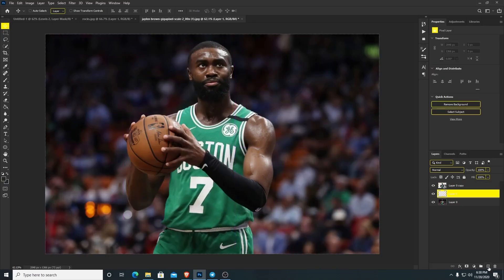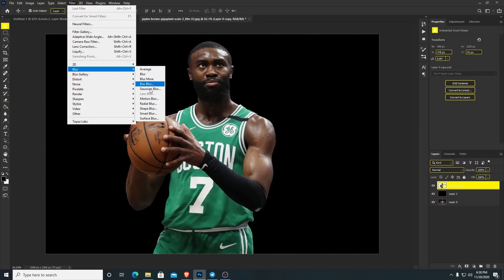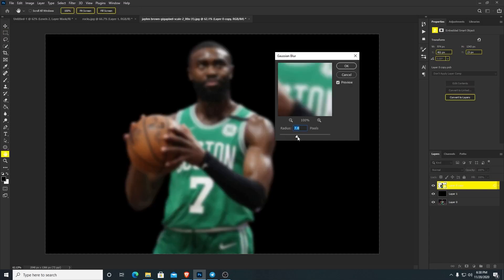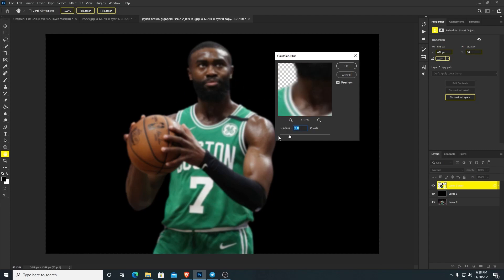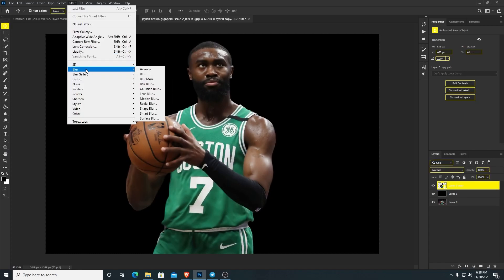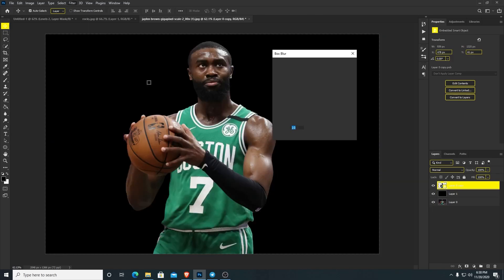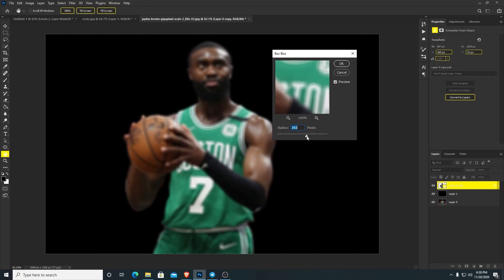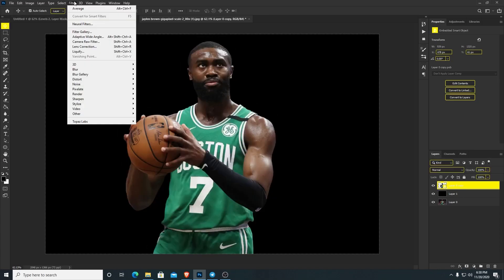In today's video I'm showing you guys why you need to stop using that weird creepy tab called blur and only use blur gallery. Stop using that filter blur tab — that is probably the most non-usable thing you can use in Photoshop. When you use any of these blurs without blur gallery you can't set points to have a radiance of blur. It's just bad. Stop using it.